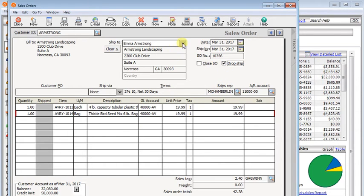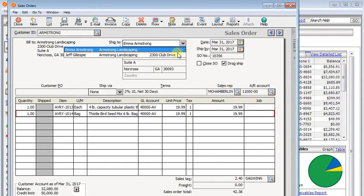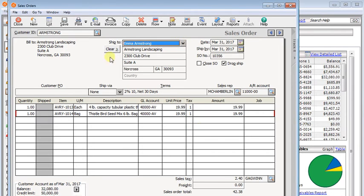and up here we can choose which address we want it to be shipped to, I'm going to save that.